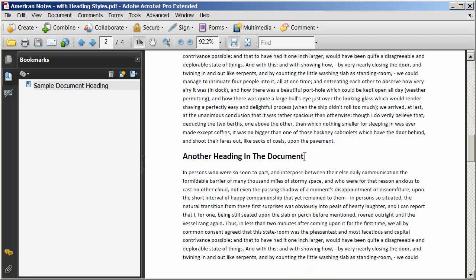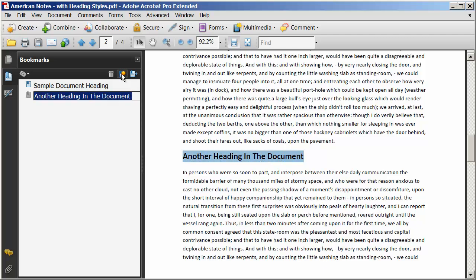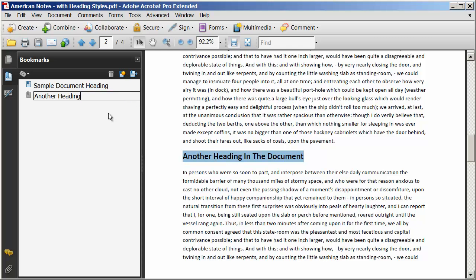Now I'm going to scroll down in this document and I've got a few more headings here. There's another heading in the document, so I'll highlight that. And I'm again going to click New Bookmark. And you're going to see again the bookmark is created with whatever text I highlighted. If I didn't want all the text to be in the bookmark, I could simply at this point delete it or edit it however I want.